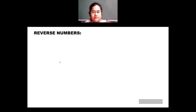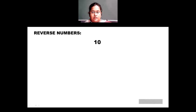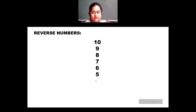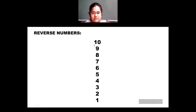Now we will count the numbers in reverse. We counted forward from 1 to 9; now we will start from 10 going backwards: 10, 9, 8, 7, 6, 5, 4, 3, 2 and 1. These are numbers in reverse: 9, 8, 7, 6, 5, 4, 3, 2 and 1.